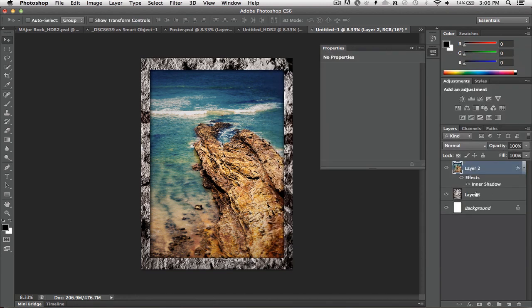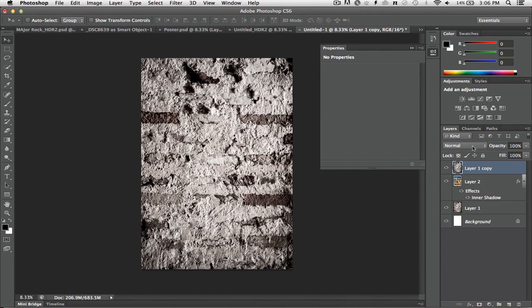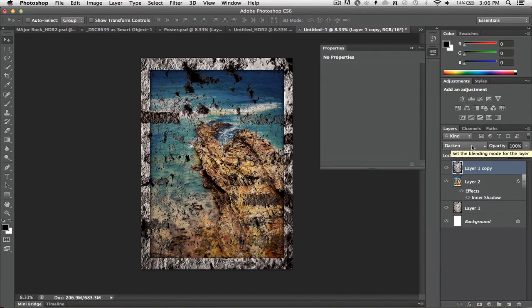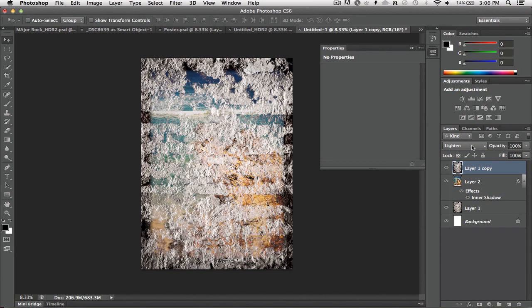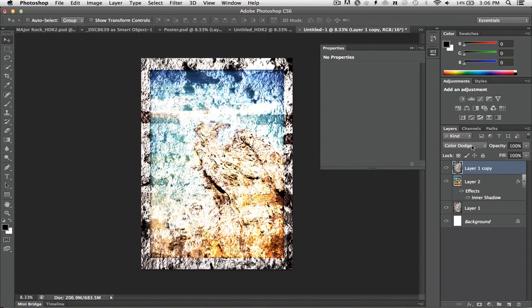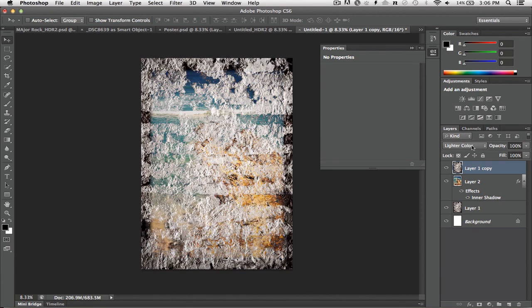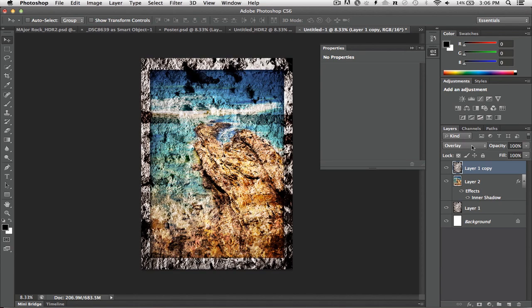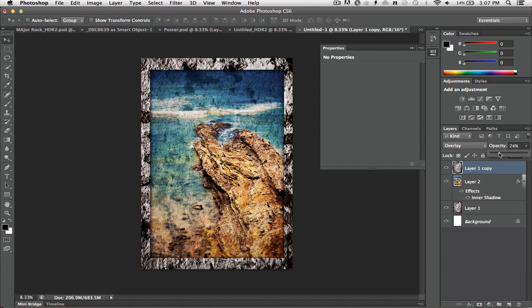To finish it out, I put a copy of the texture at the very top, change its blending mode until I find something that mixes nicely. Something gentle there, overlay's nice. And then back down the opacity so it just mixes in. So there you have it.